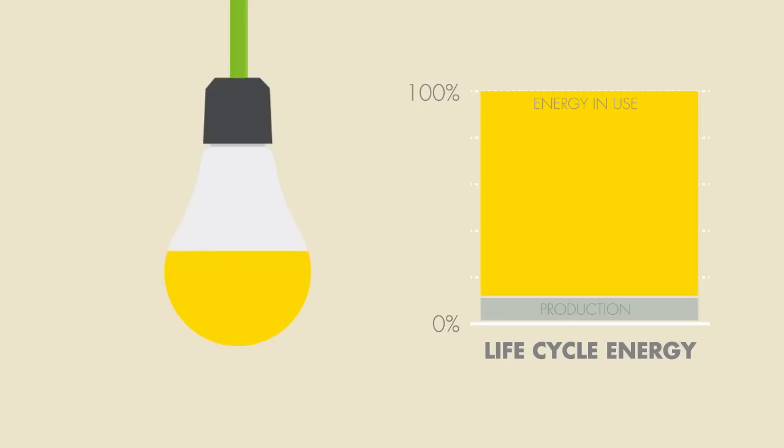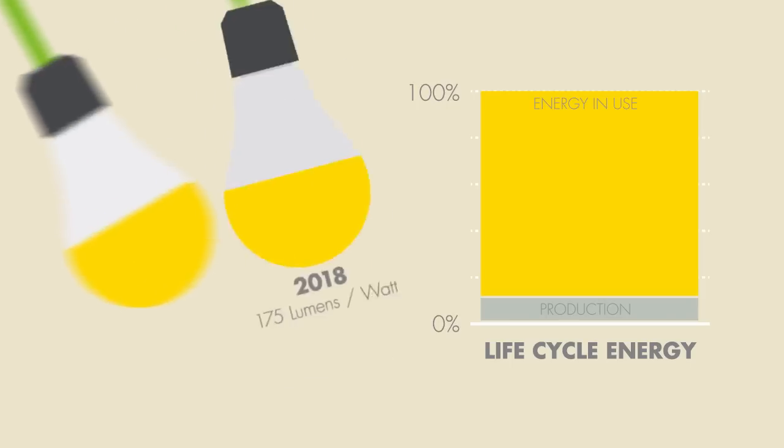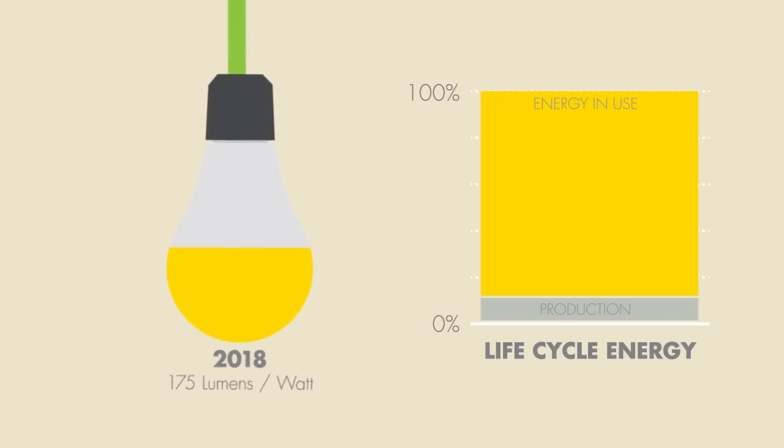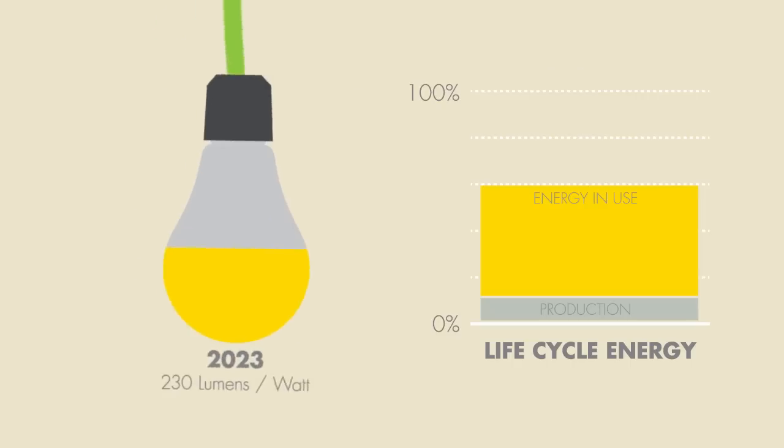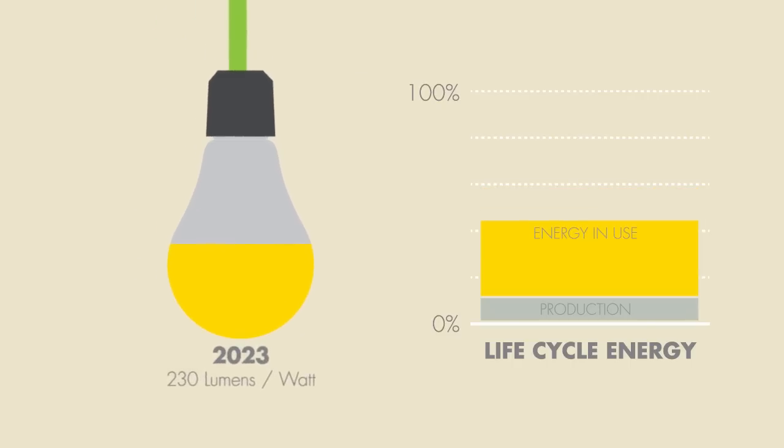The good news is that LEDs will double in efficiency over the next few years, dramatically lowering their life cycle energy. And we'll continue to get better into the future.